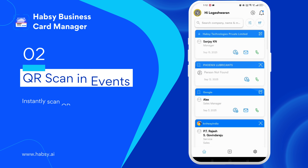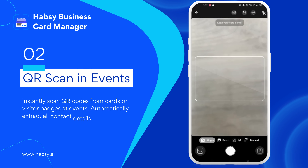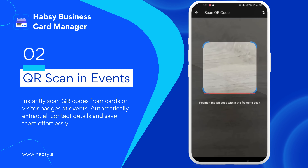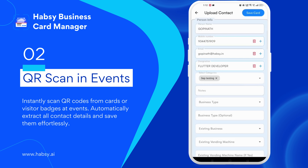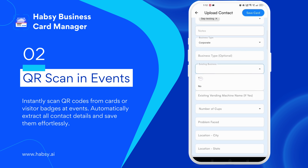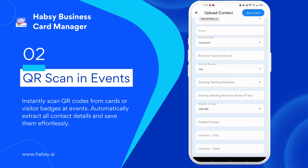At events, just scan the QR code on a visitor badge and instantly capture their contact details. No typing, no hassle — everything's saved and organized automatically while you keep the conversation going.